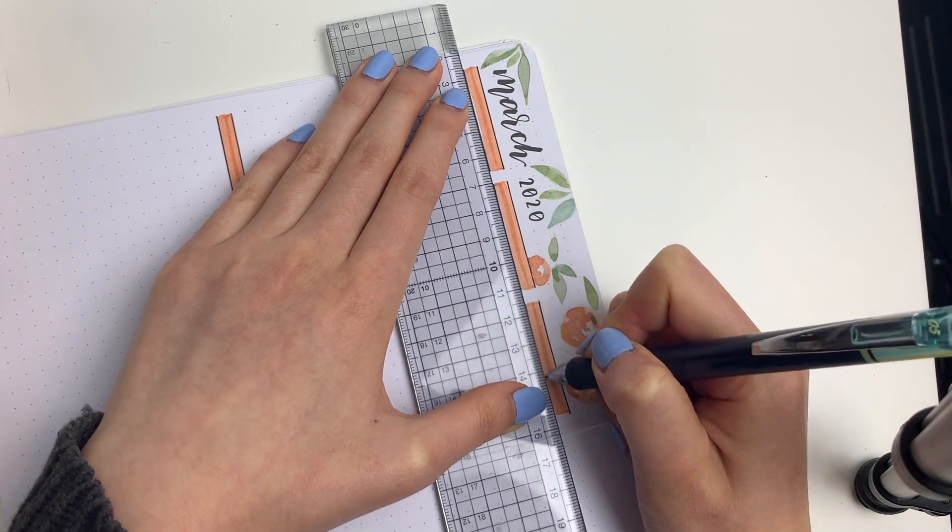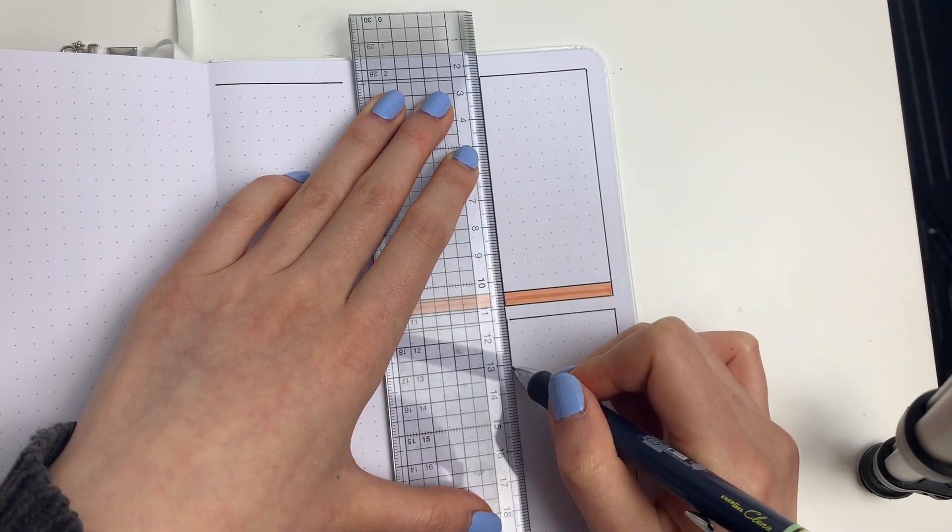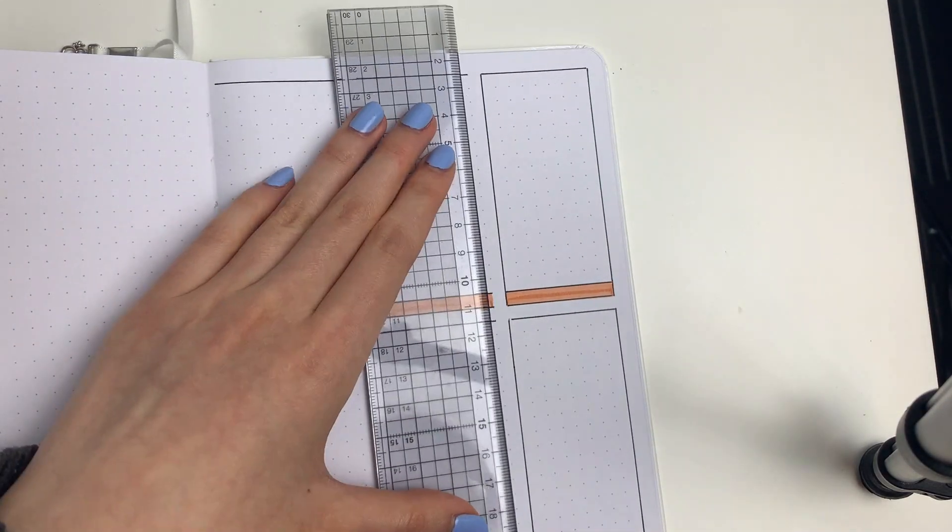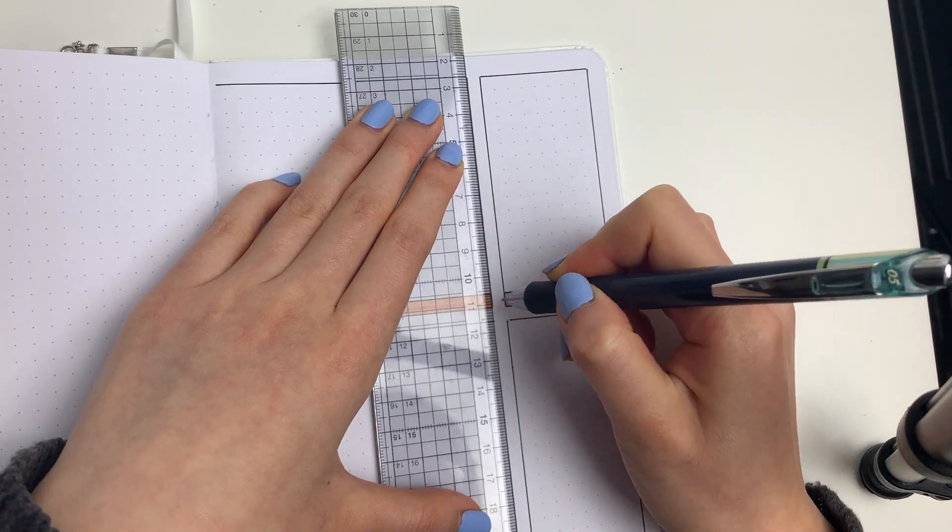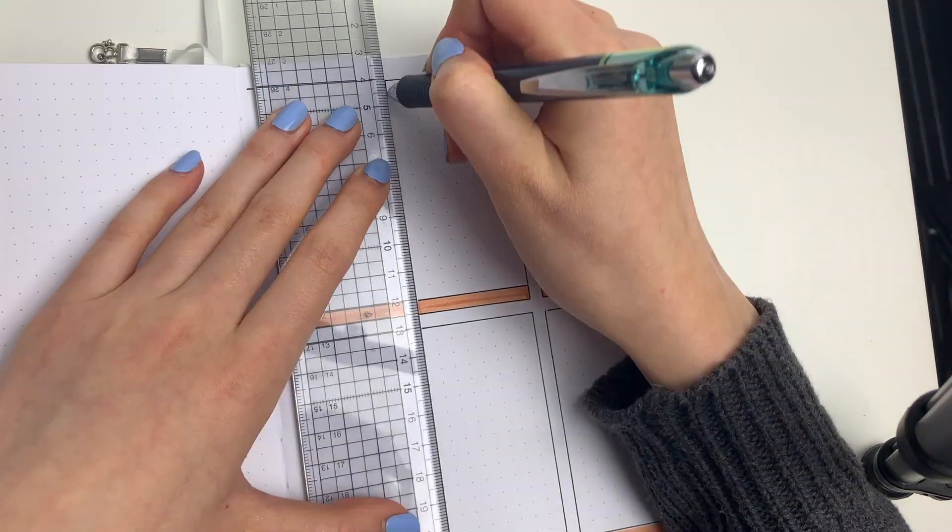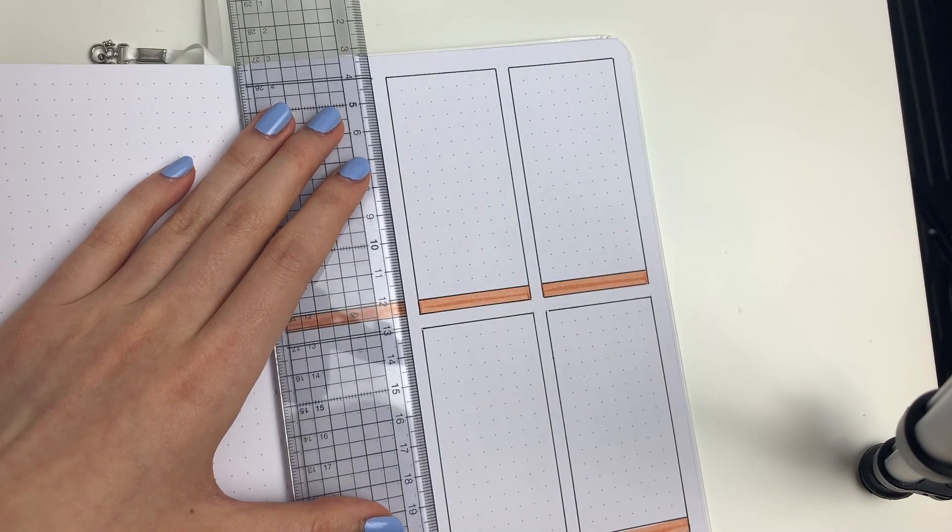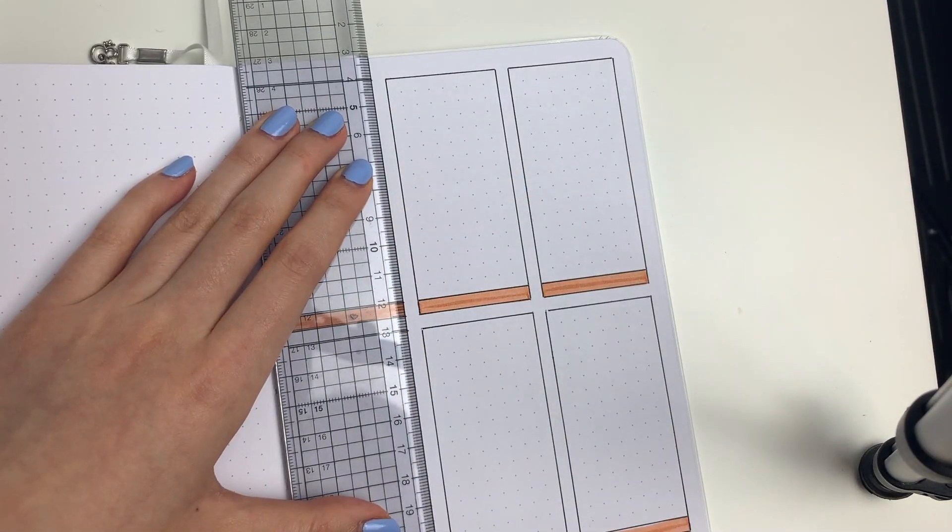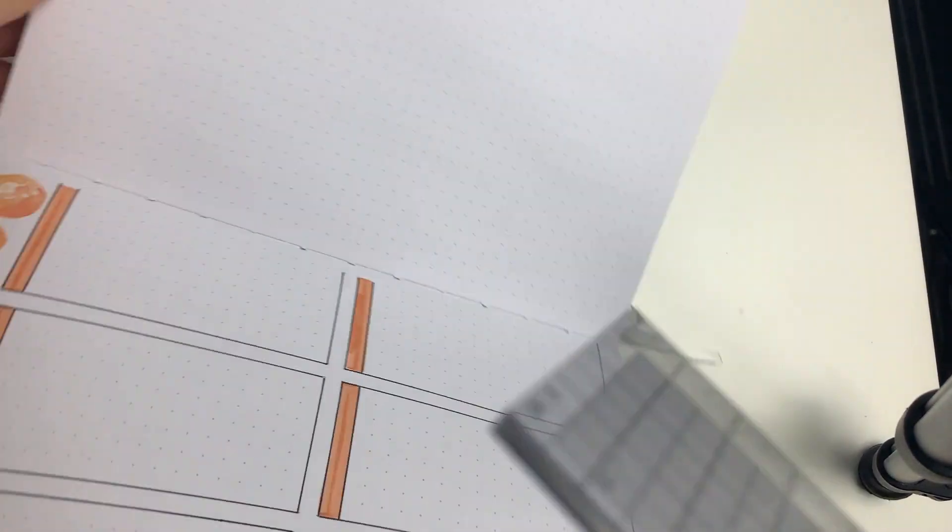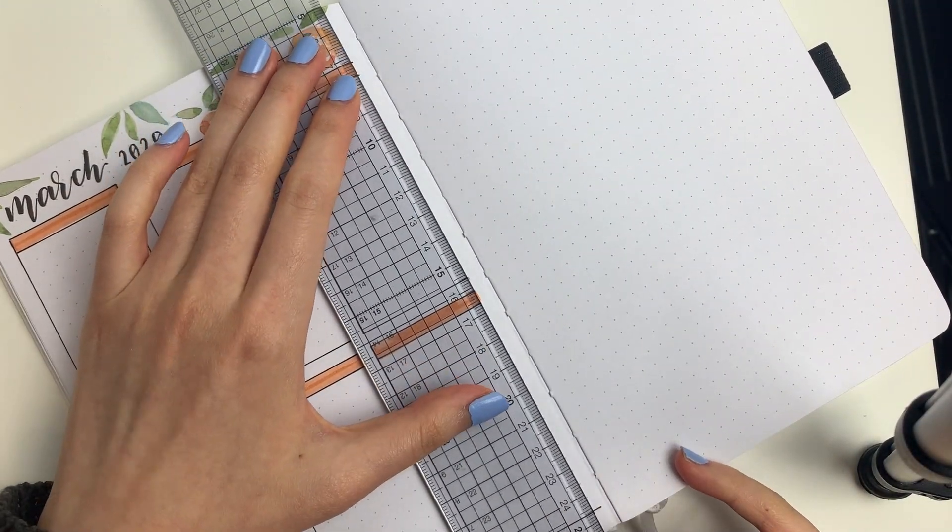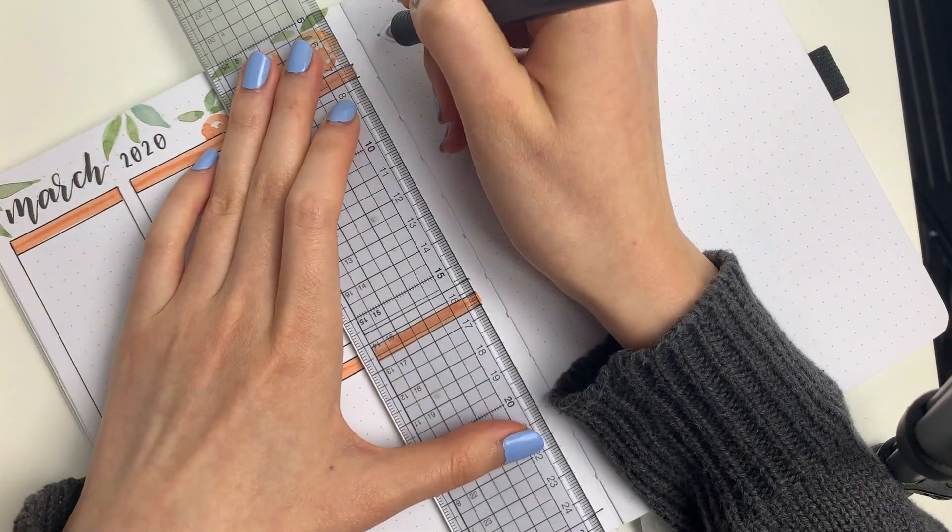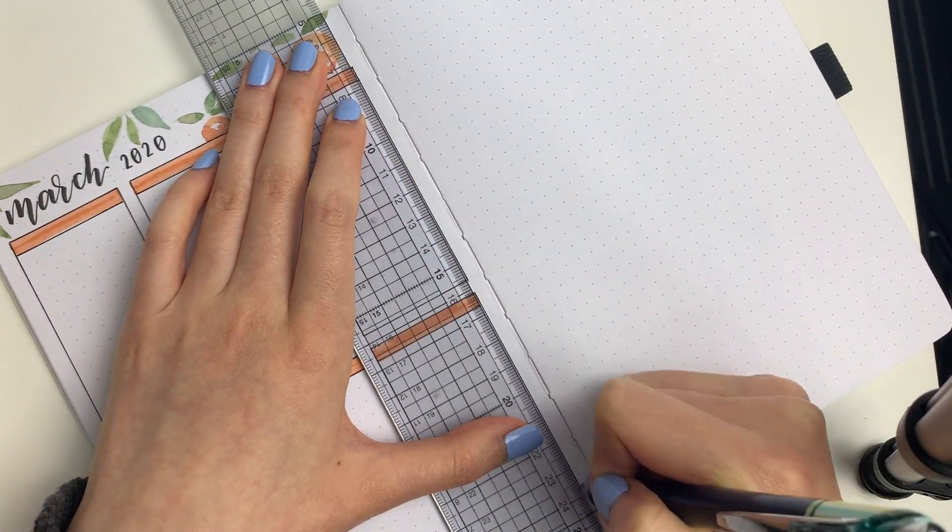I used my ruler and drew in the actual boxes. And I am terrible at using rulers. Like it's supposed to make things easier but for me, I don't know, something about having to make sure that my pen is angled correctly against the edge and making sure that nothing smudges, it's actually kind of stressful. But apart from one mistake that I made on the last box, everything else turned out pretty okay.